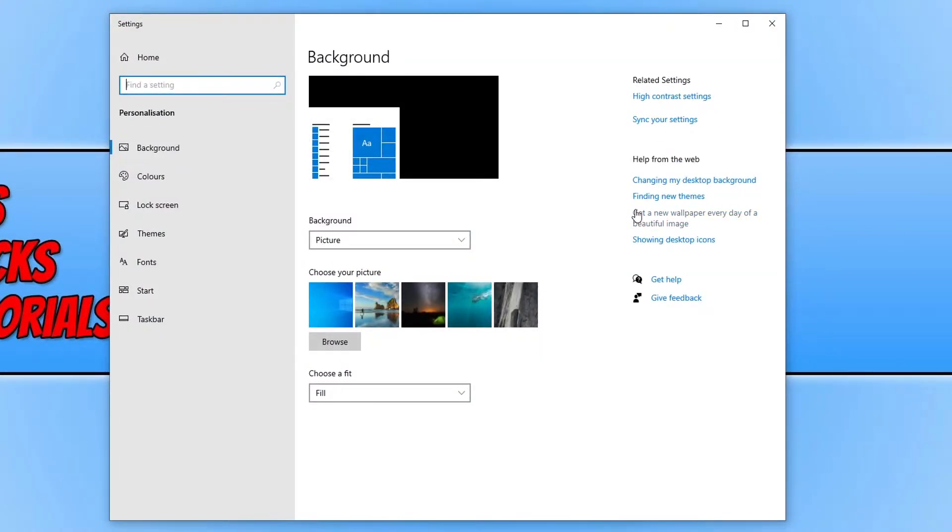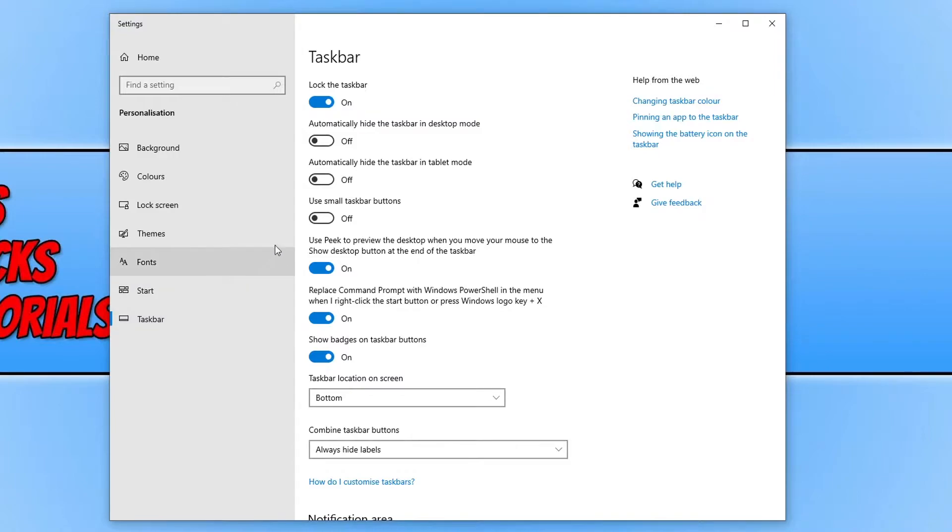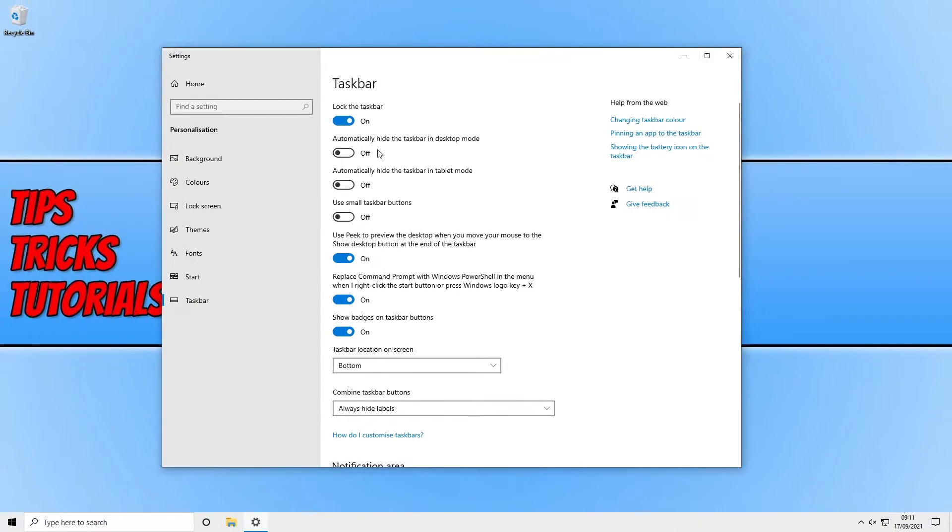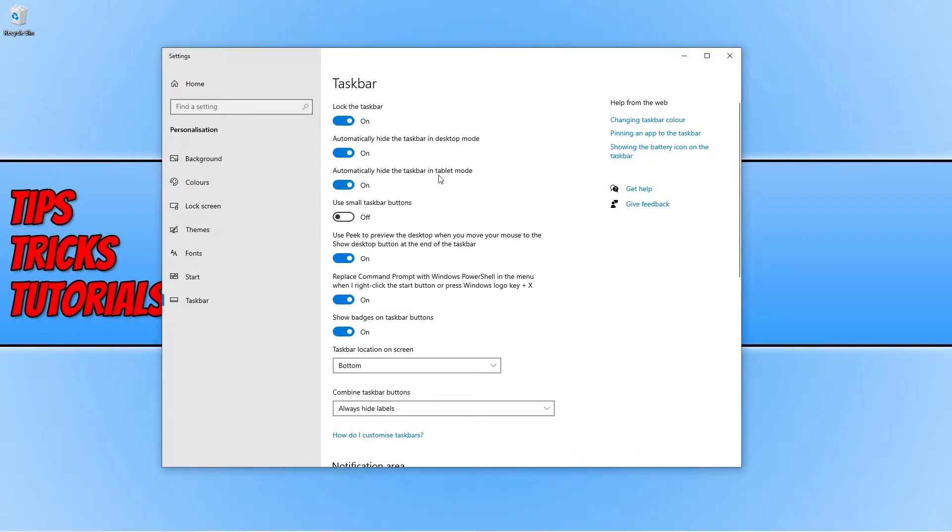Now click on the Taskbar and ensure that these two options here are turned off. As you can see, if I select these two options my taskbar is now hidden.